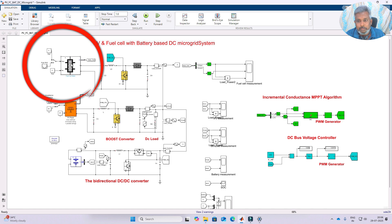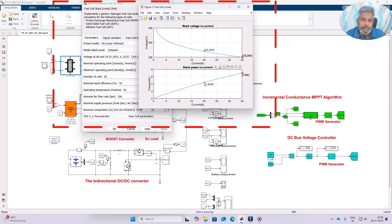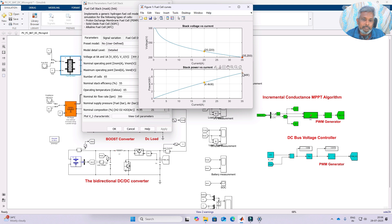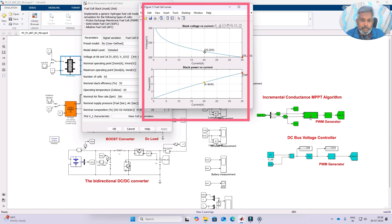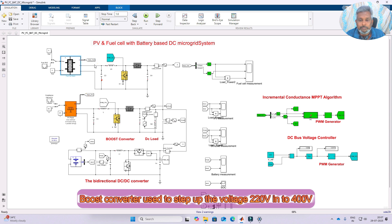Here we have the fuel cell. Under normal operating condition the power is 4.4 kilowatt and maximum power is 7 kilowatt. Under normal operating condition the current is 20 amps and voltage is 220 volt. At peak power operation, current is 35 amps and 200 volt. So here we have around 220 volt.